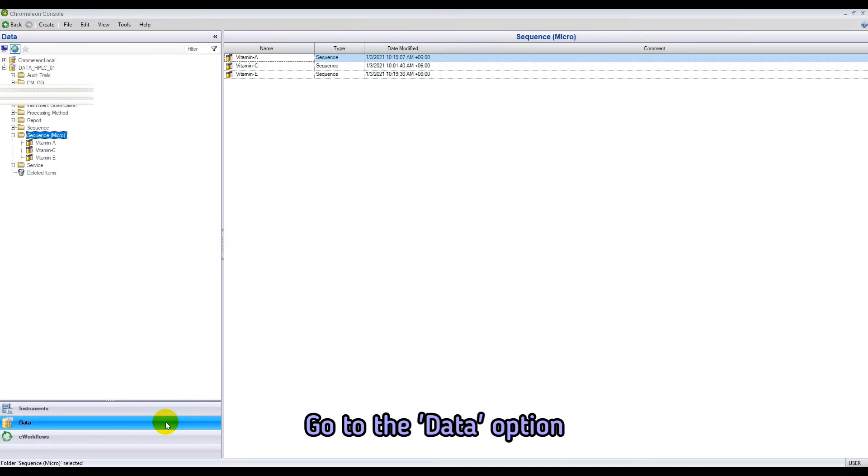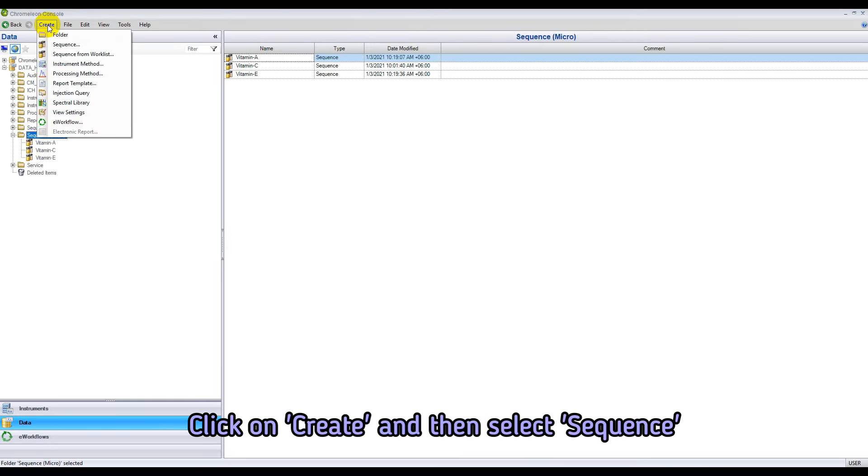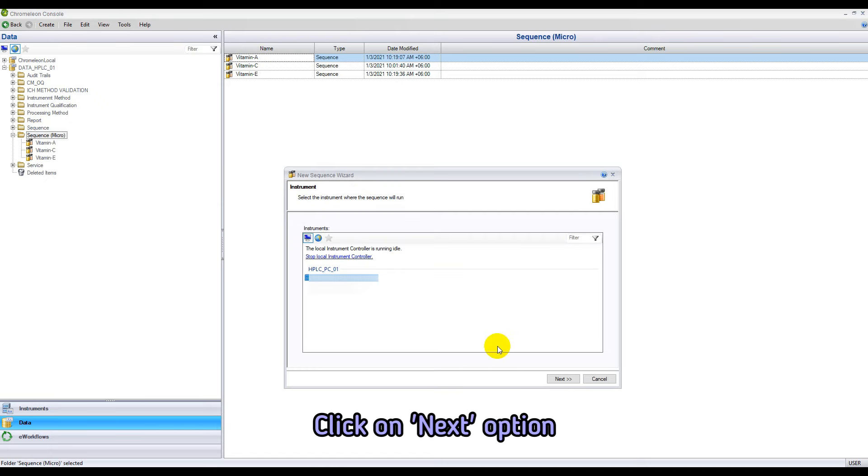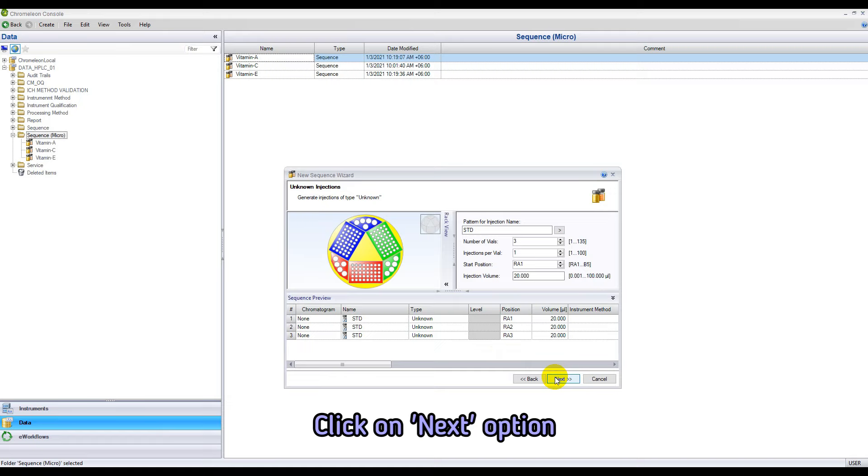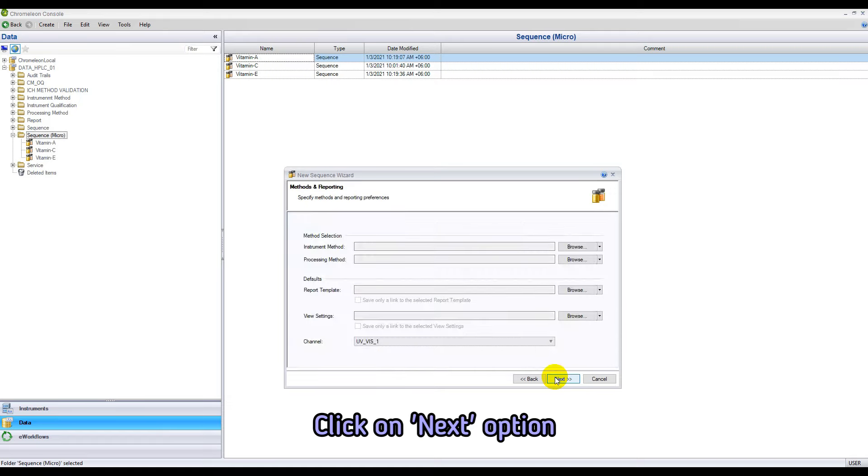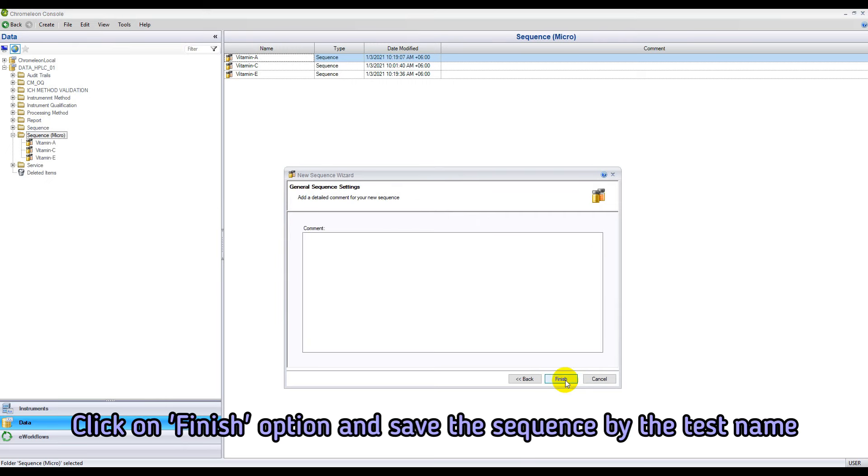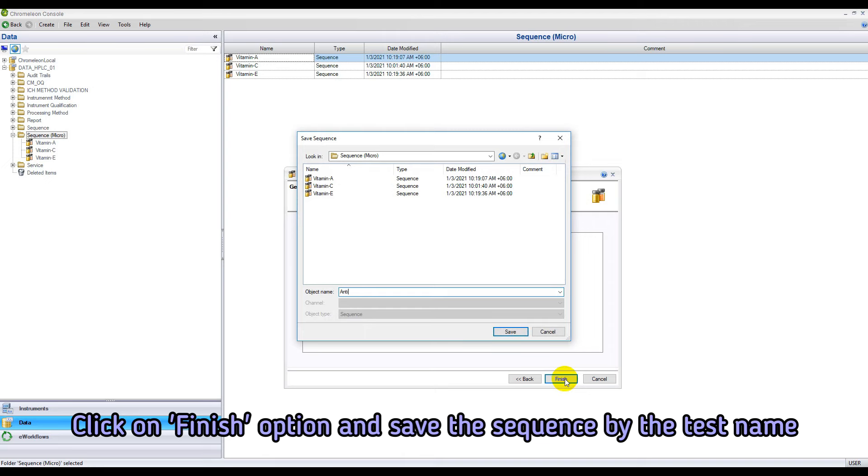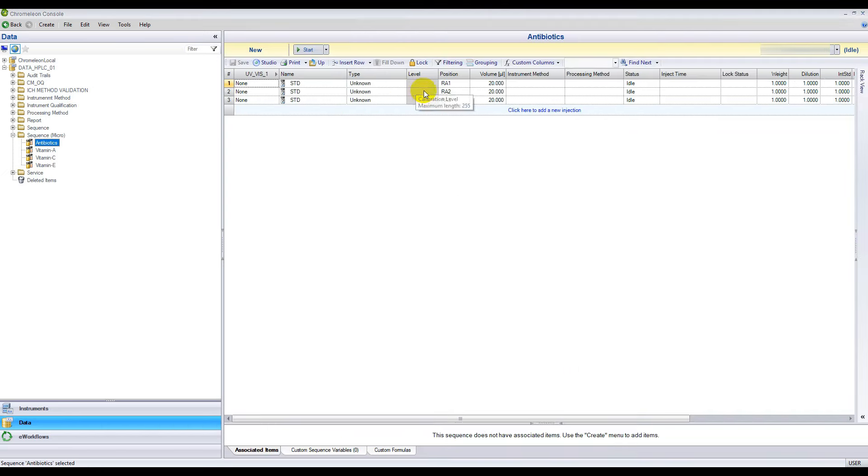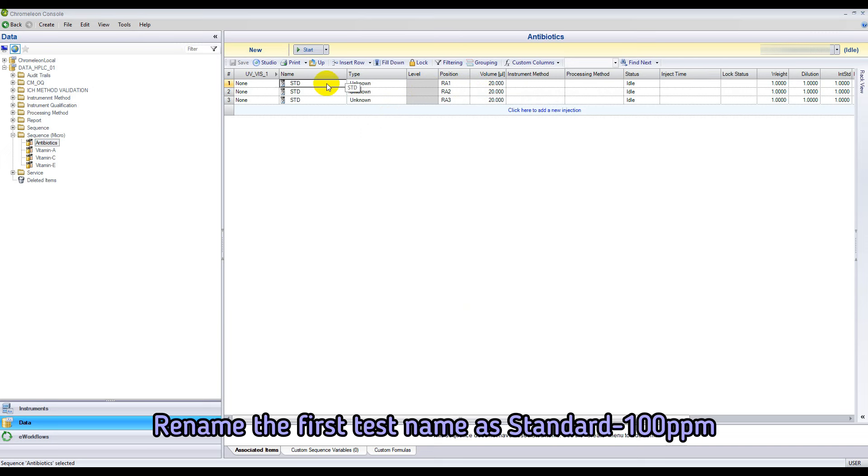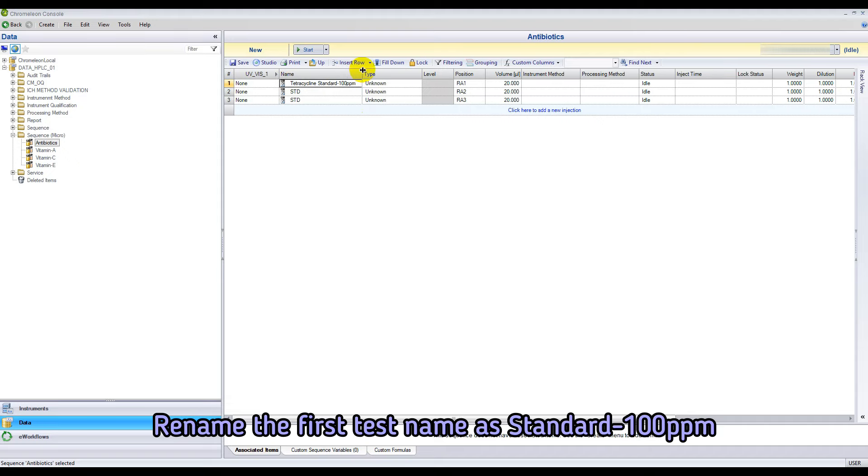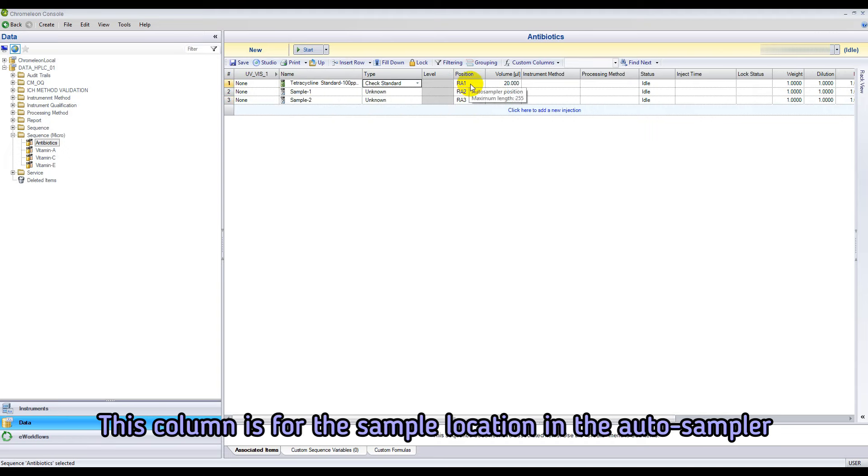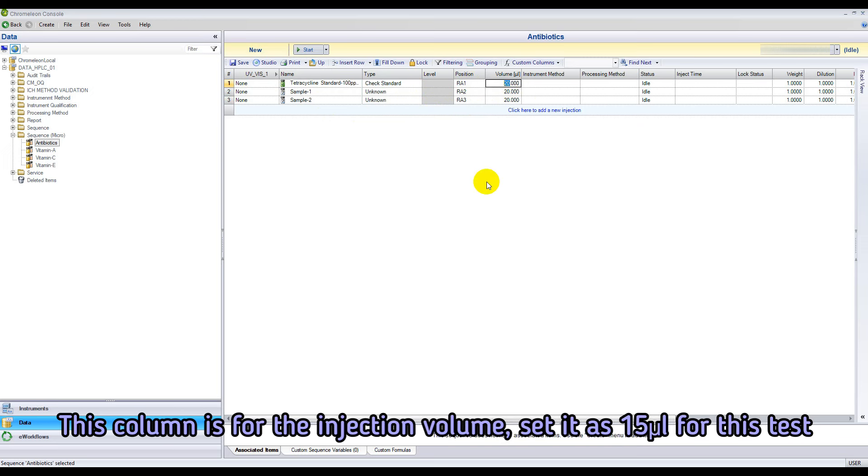Go to data option. Create a sequence. Save the sequence by the test name. Rename the first test name as standard 100 ppm. Rename the second and third test name as sample 1 and 2. Set the vial position in the auto sampler if needed. Set the injection volume at 15 microliter.